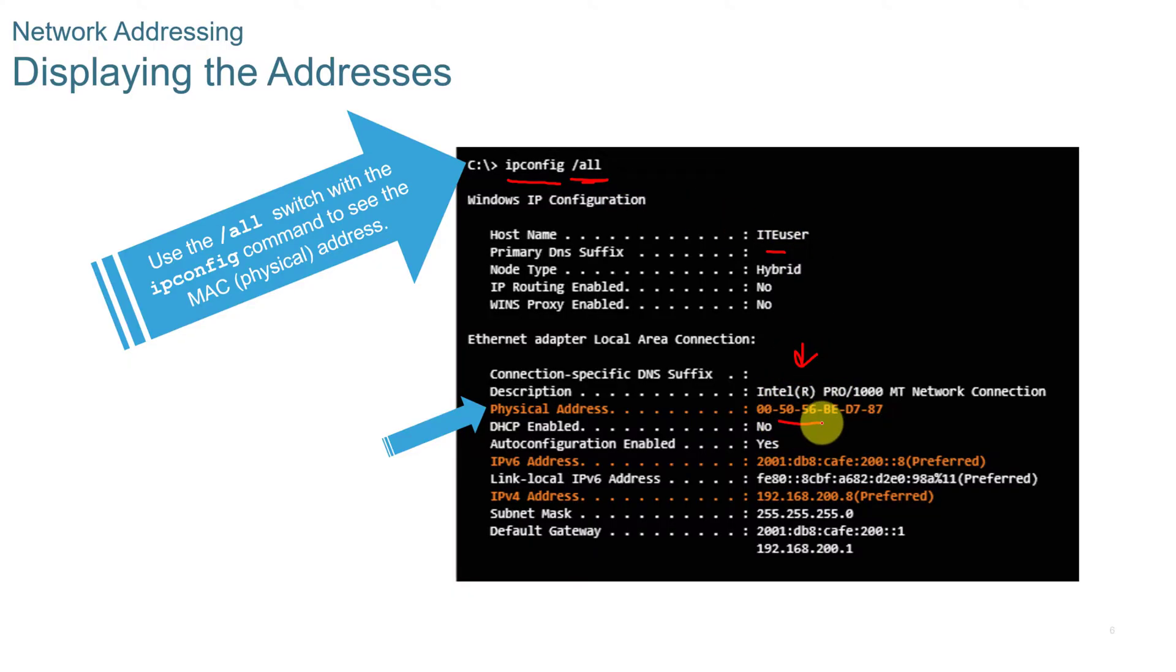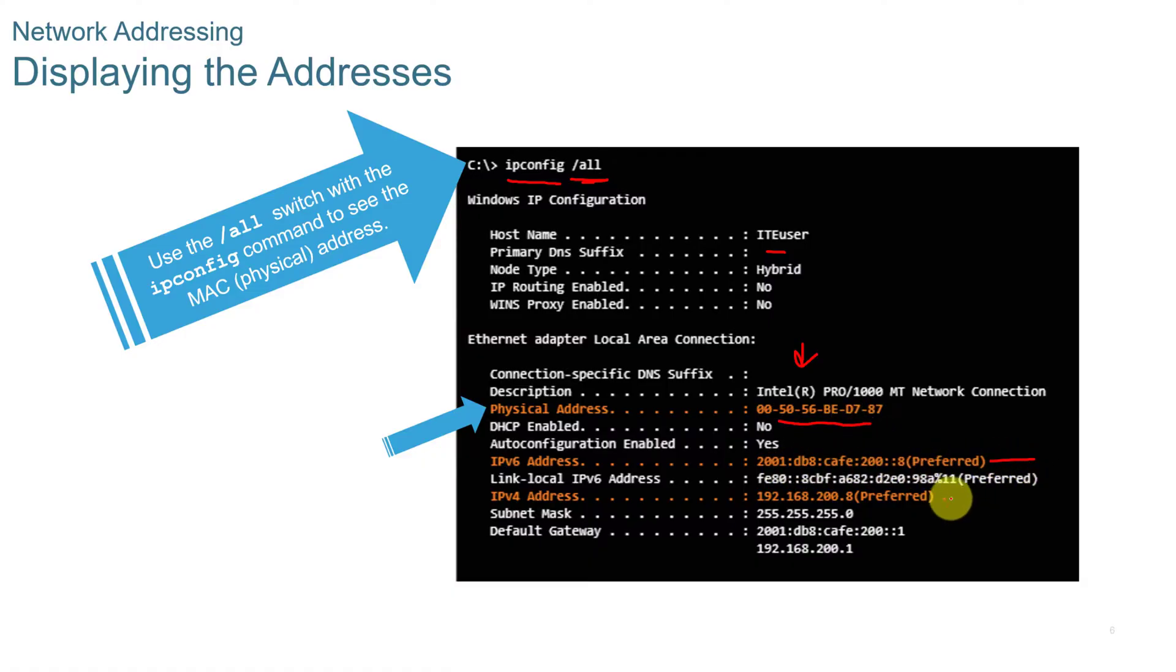It'll show you your physical address or your MAC address. It will show you your IPv6 address, your IPv4 address, your subnet mask, and your default gateway.